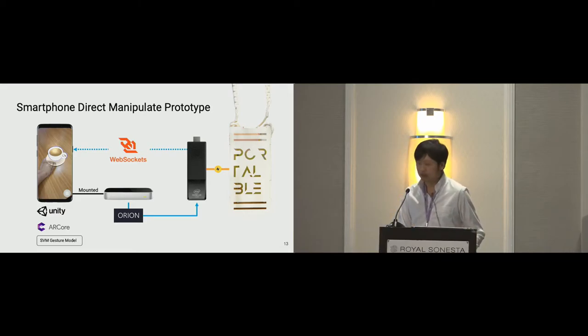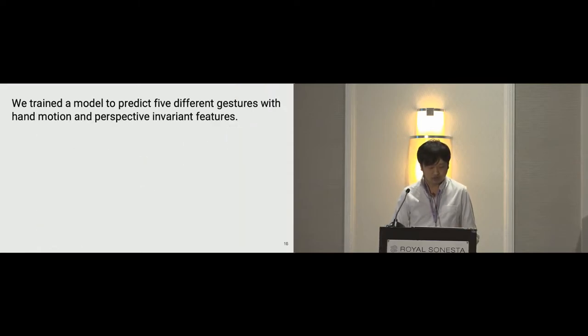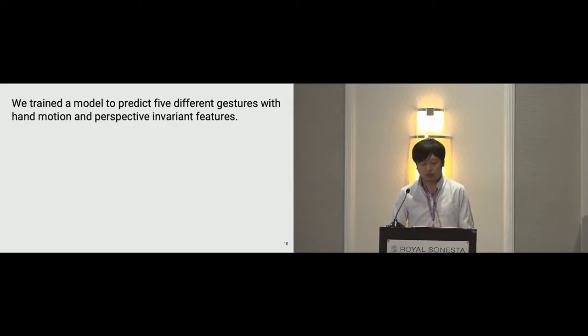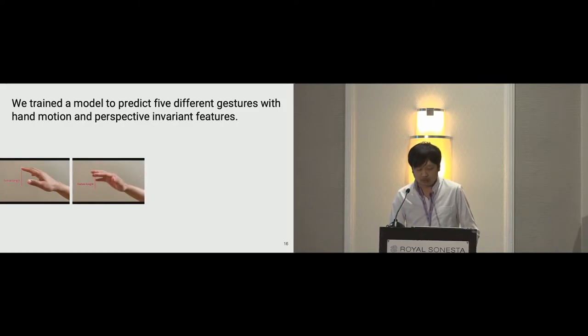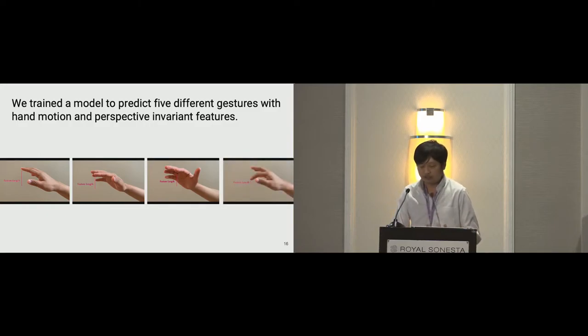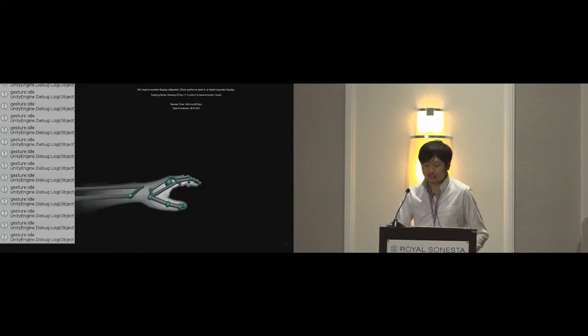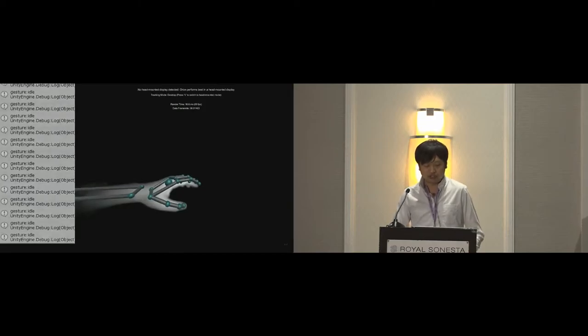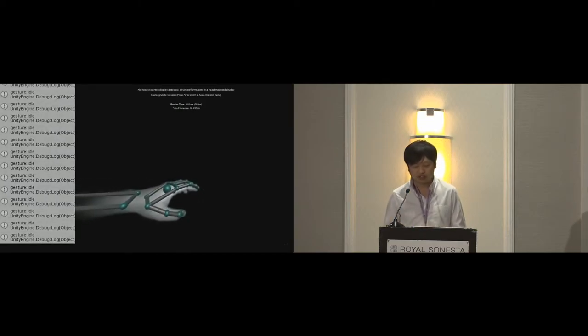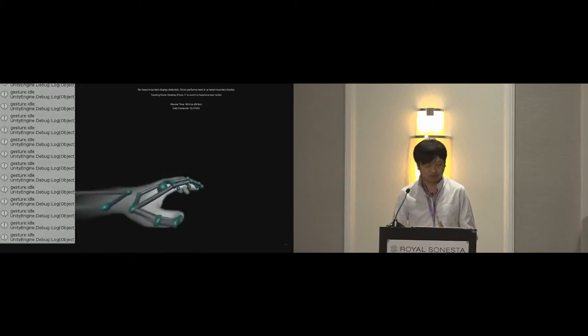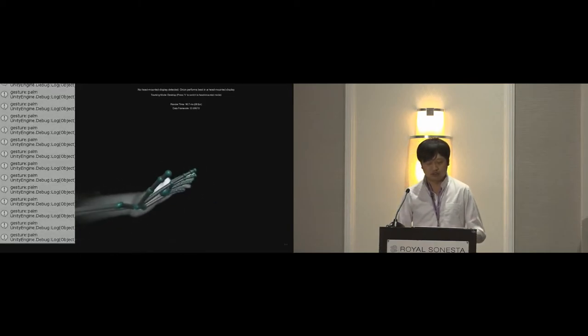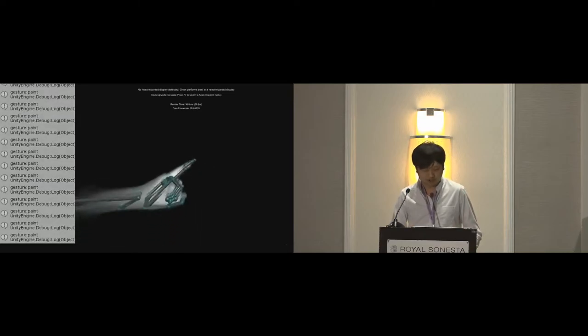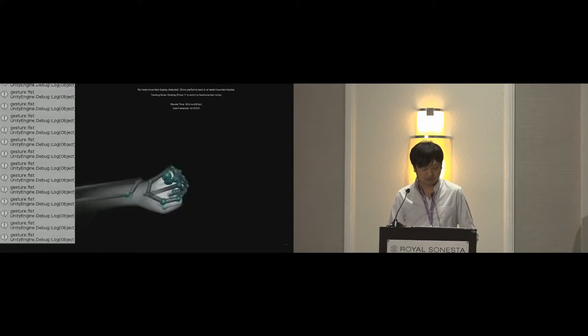We are now moving forward to describe the gesture recognition. We train a model to predict five different gestures using motion invariant local projections of fingertips. The slide here shows an example of such feature. When a user's hand rotates, the feature value or the red line here does not change and only changes when the finger crosses in. We train 30 of these features for 16,000 samples and we're able to achieve over 98% of accuracy for predicting the idle gesture, the palm gesture, the pinch gesture, the fist gesture, and the pinch gesture.